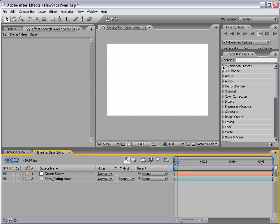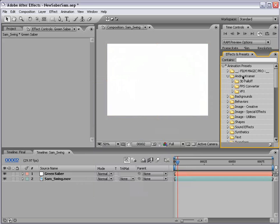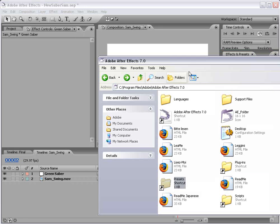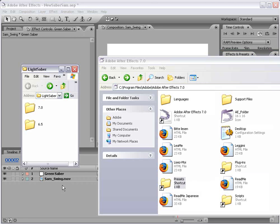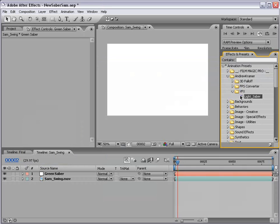Then I'm going to go over to my effects and presets, Andrew Kramer, and down to VFX. Now, you can get these presets from the website and simply put them into your effects and presets folder. And whether you're on 6.5 or 7, just copy the Andrew Kramer folder right in there and they'll show up just like this.